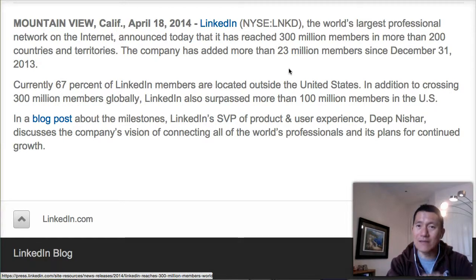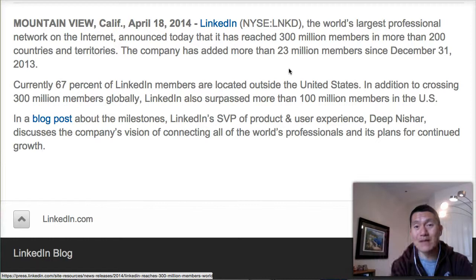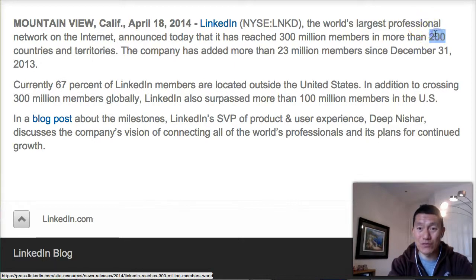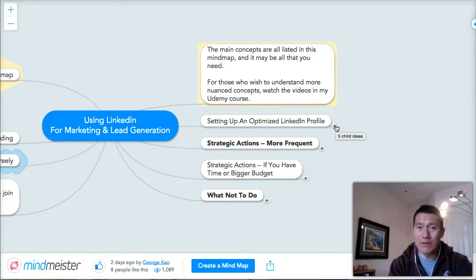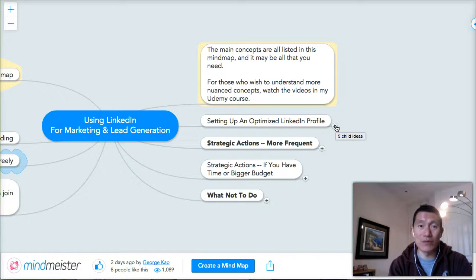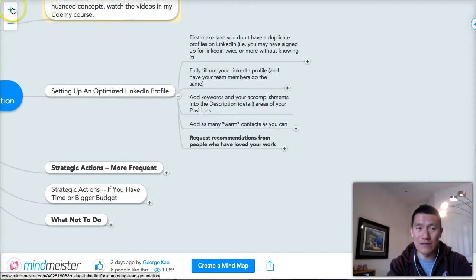LinkedIn members are not like Facebook members. LinkedIn members are much more likely to be looking for services, programs, products, business partners, referral sources, business networking. It is the biggest online business networking platform in the world, in more than 200 countries and territories. So when you optimize your LinkedIn profile, some of those 300 million members are looking for someone like you — to serve them, to partner with them, to refer people to — and you're going to be increasing your chance of being found in the LinkedIn search engine.